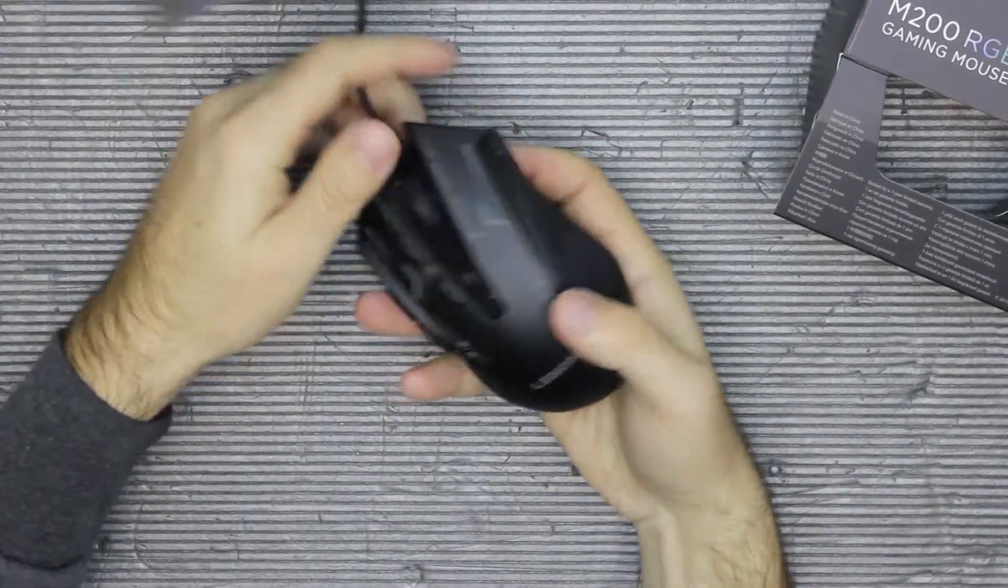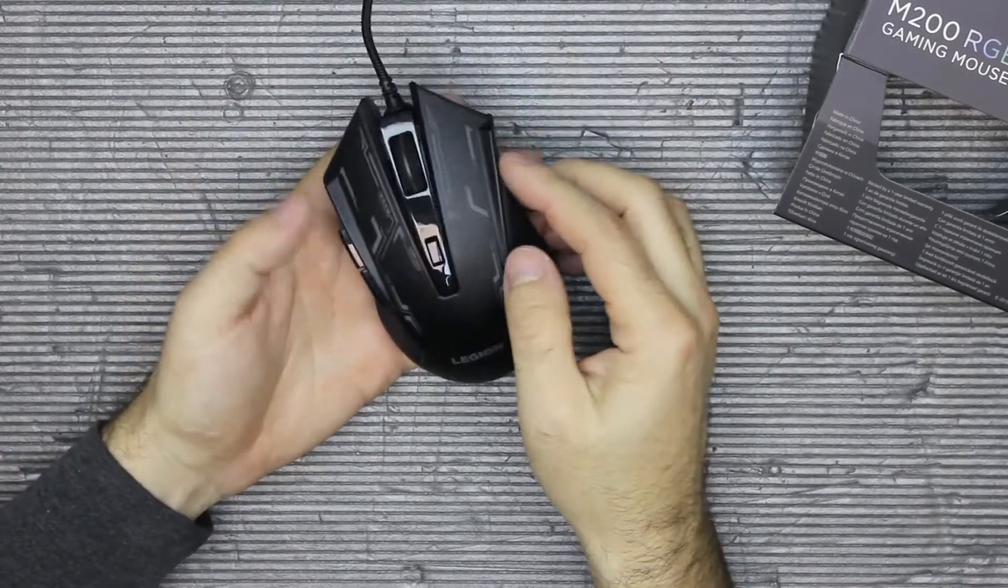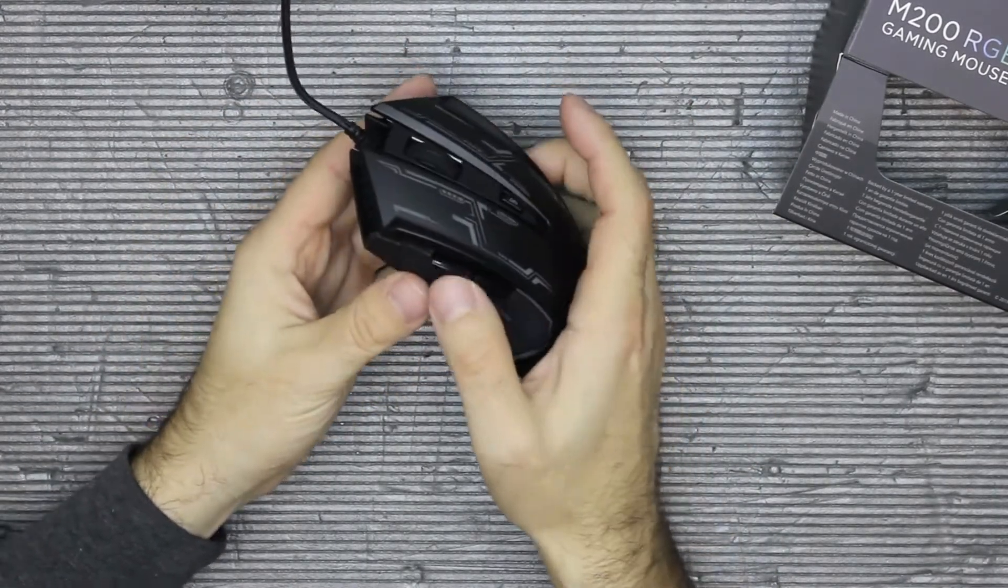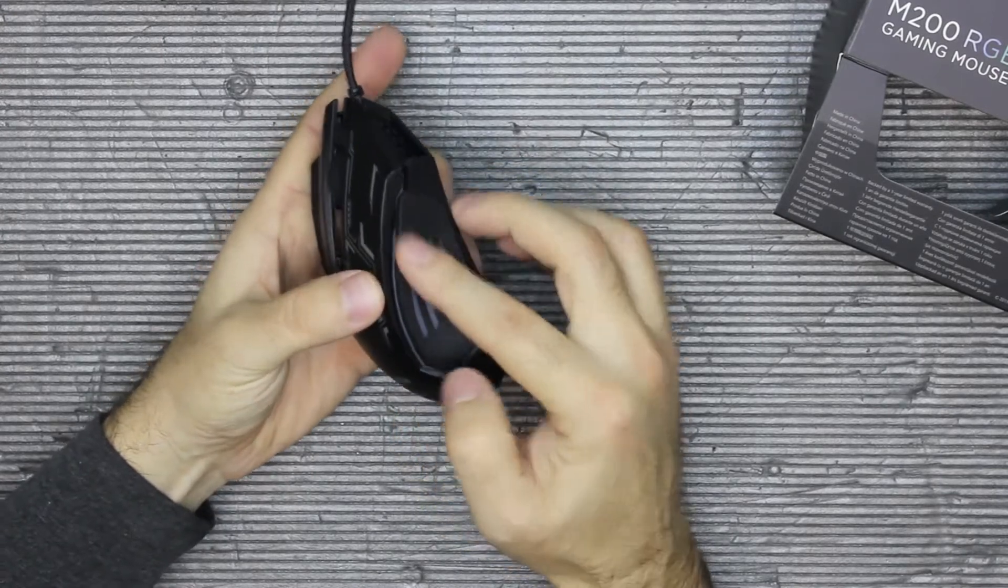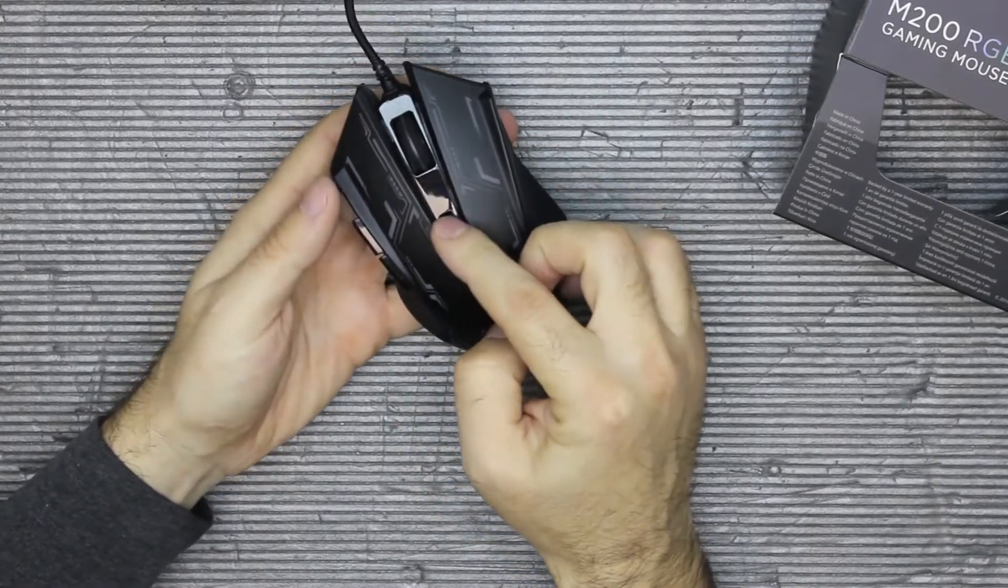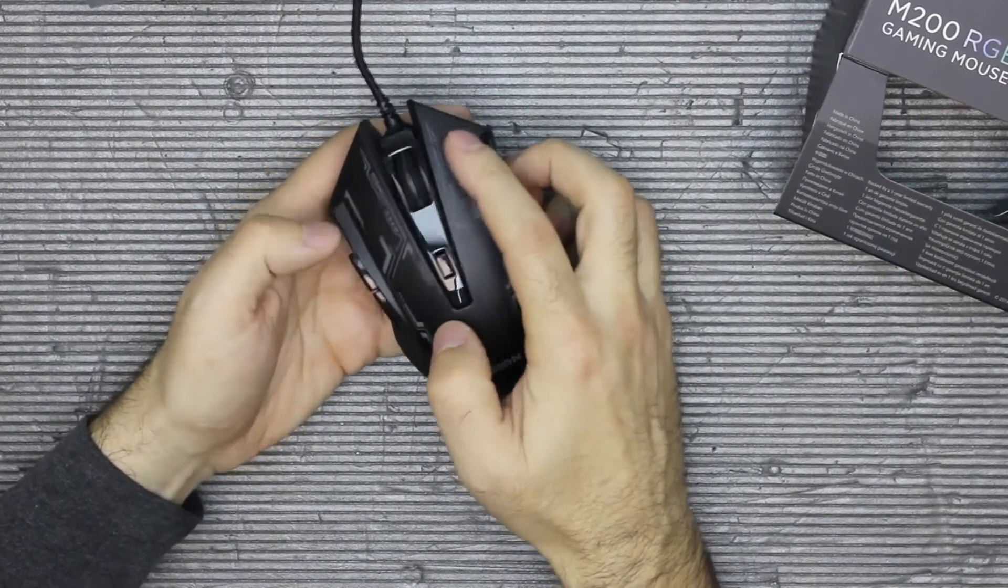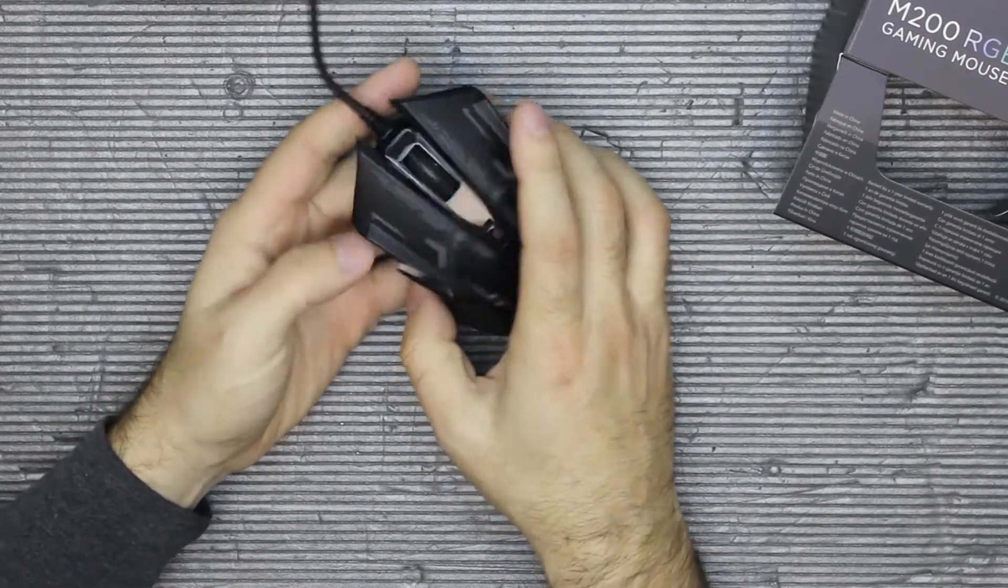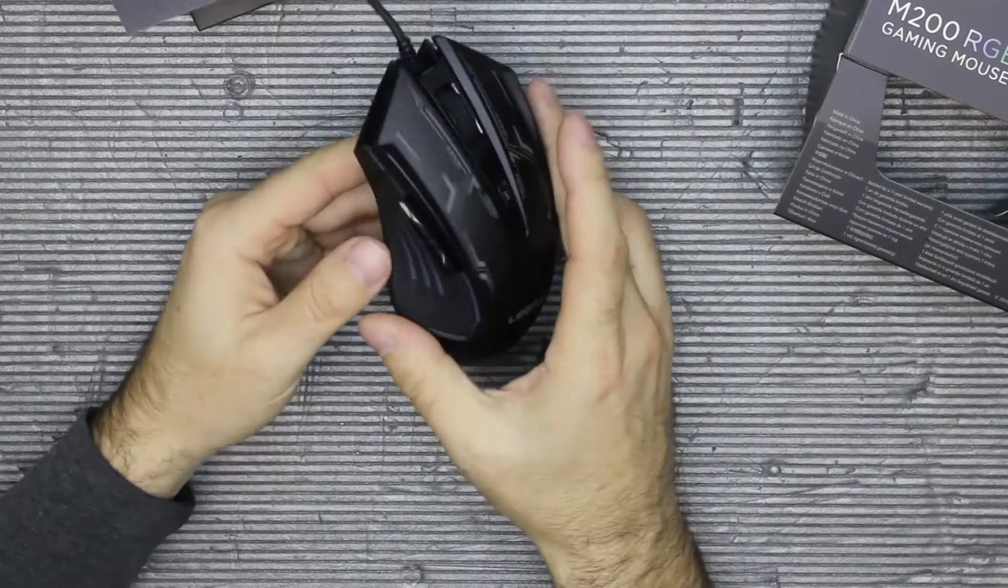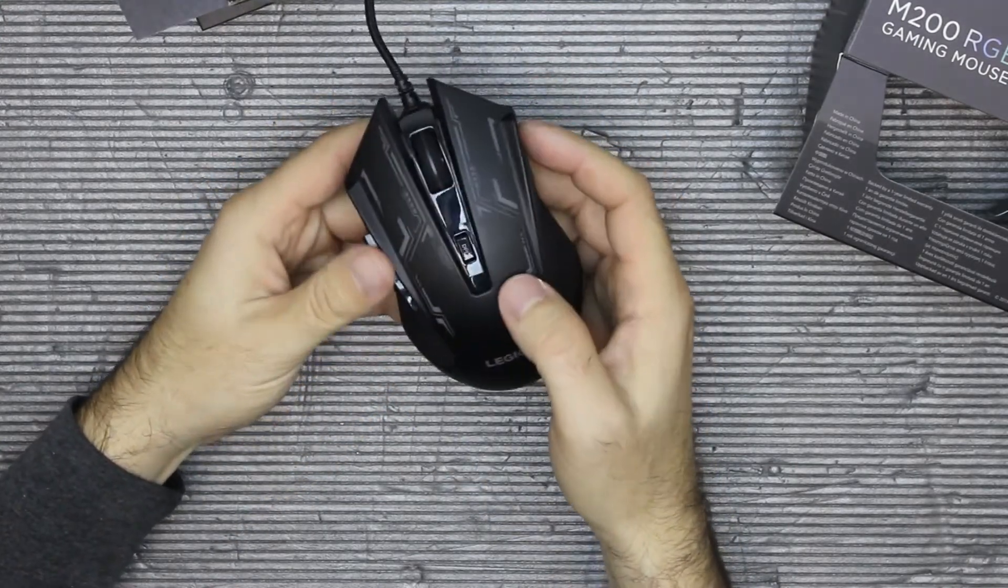So here is the mouse. It has one, two buttons here. This is not a button. DPI change button here. Three, four, and the wheel is also a button. So the total of six including the wheel.